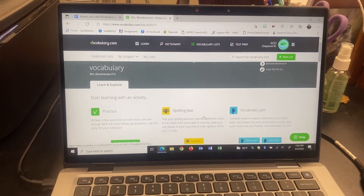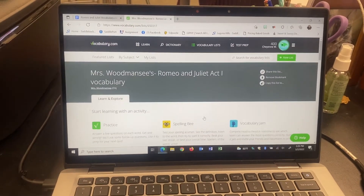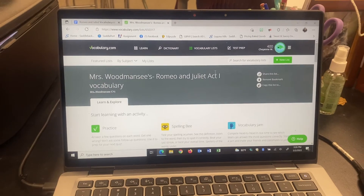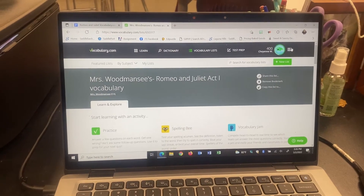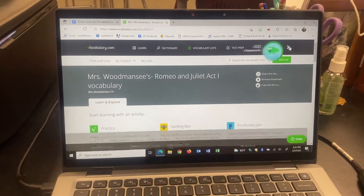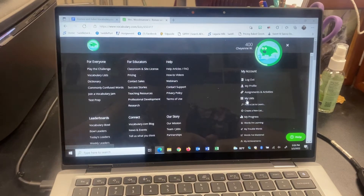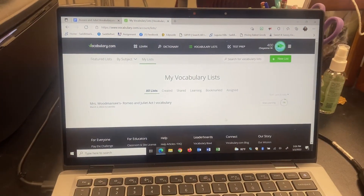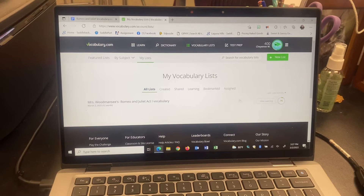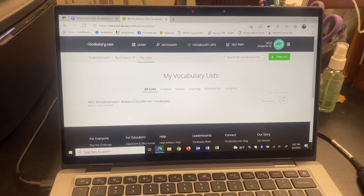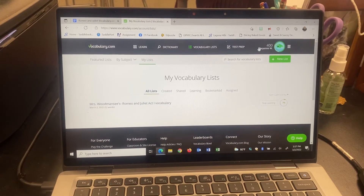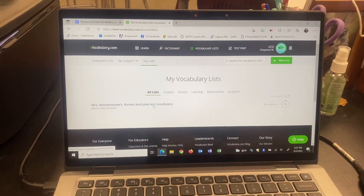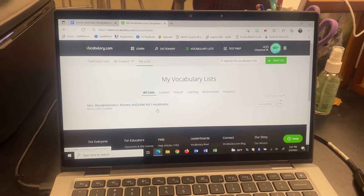When you're ready and done and ready to turn it in, here's what you do. Up at the top there are these three little lines — click there and go to My Lists. When you've bookmarked it, it should show up there for you. It should show your name up in the top corner and the title of the list: Romeo and Juliet Act 1.